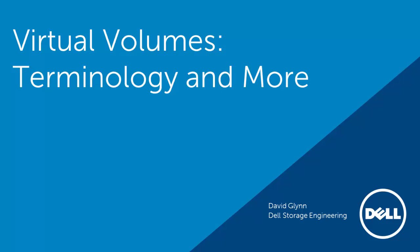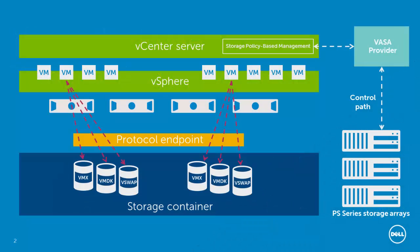Hello and welcome to the Dell Virtual Volume video series. In this episode, we'll be covering the new terminology that Virtual Volume, or VVOL, uses and what roles they play.